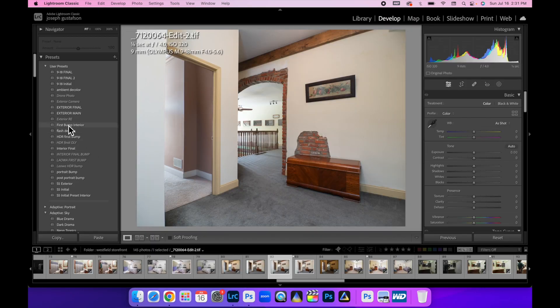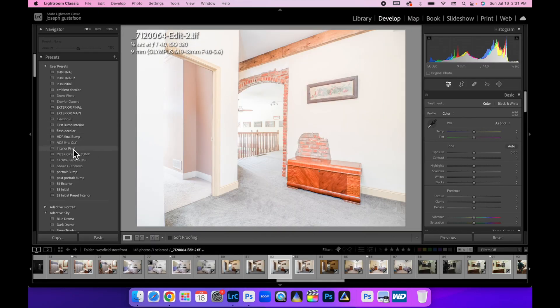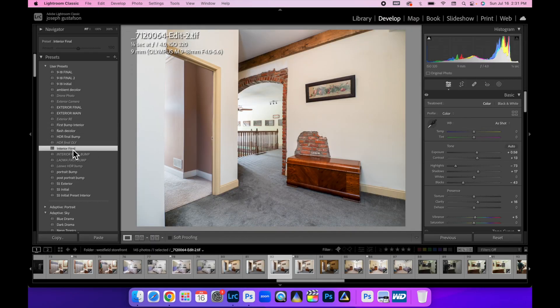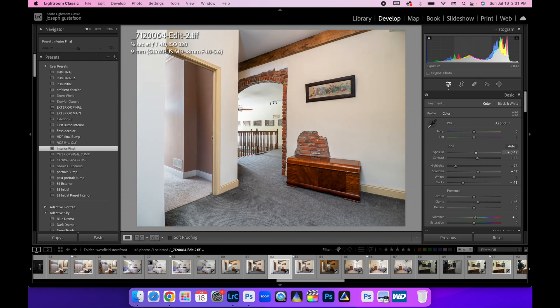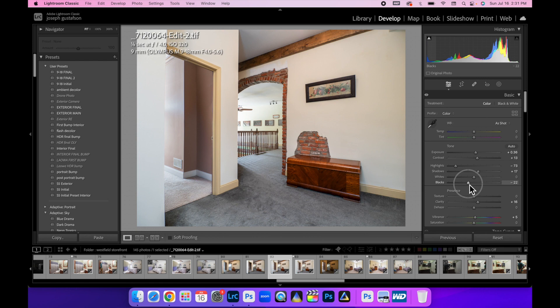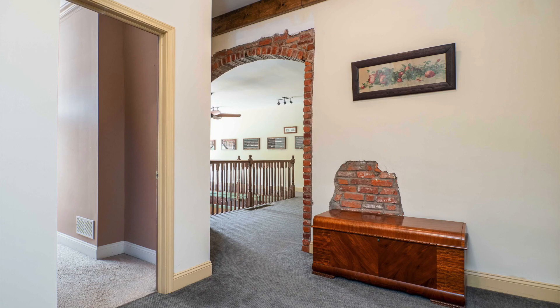And we're going to do our interior final bump right there. Maybe tone that down a little bit. I'm going to adjust my black slider. And this is just a preset I've created. So there you go. There's the final image.